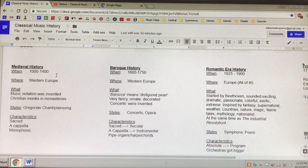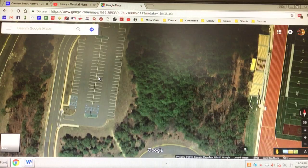Alright, if you zoom in a little bit, let's talk about medieval history. Medieval history is from 1000 to 1400. It took place in Western Europe. Let's go to Western Europe.